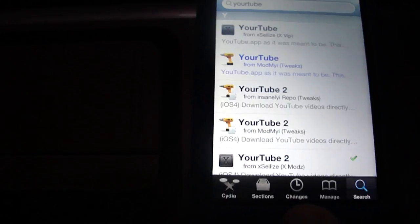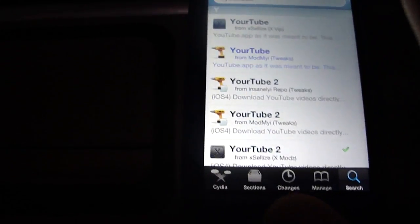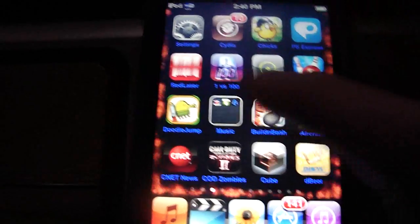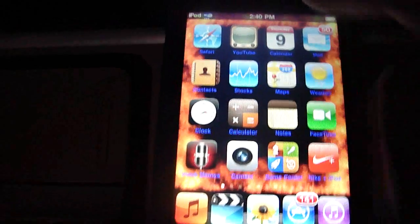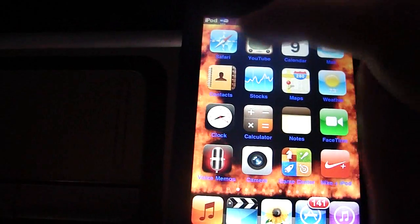And once you have that installed, open up your YouTube app.